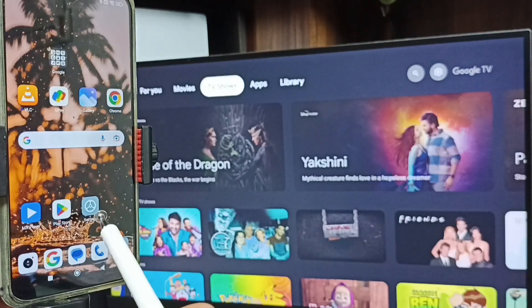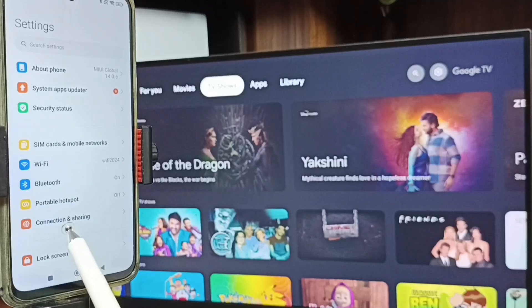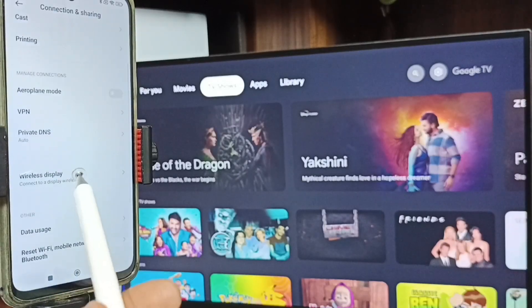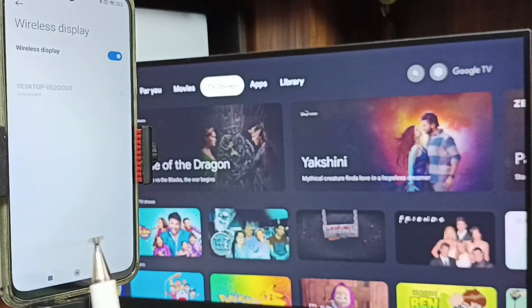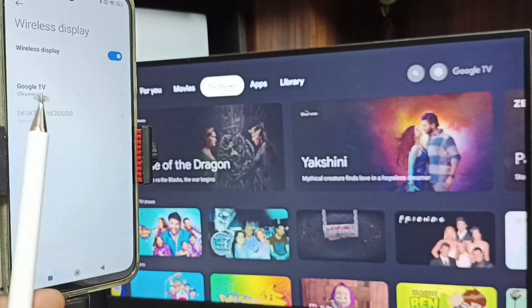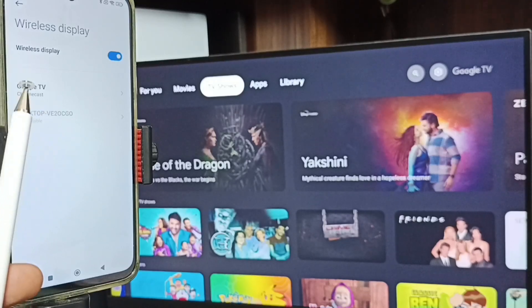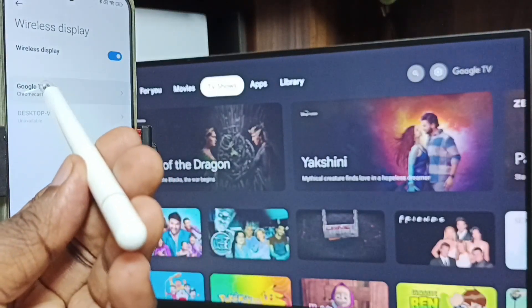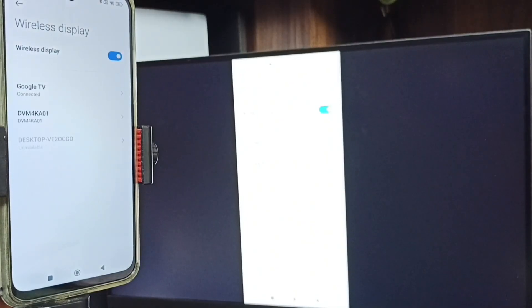For Method 2, go to Settings on the phone and tap on Connection and Sharing. Here you can see the Cast option — scroll down and tap on Wireless Display. The phone will detect TVs on the same Wi-Fi network. Here you can see Google TV — tap on the TV name, then tap Start Now. It's working.